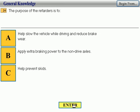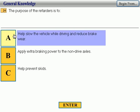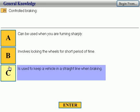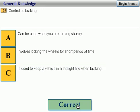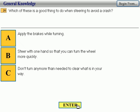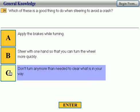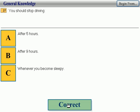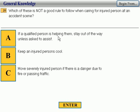The purpose of retarders is to slow the vehicle while driving and reduce brake wear. Correct. Control braking is used to keep a vehicle in a straight line when braking. Correct. Which of these is a good thing to do when steering to avoid a crash? Don't turn any more than needed to clear what is in your way. Correct. You should stop driving whenever you become sleepy. Correct.